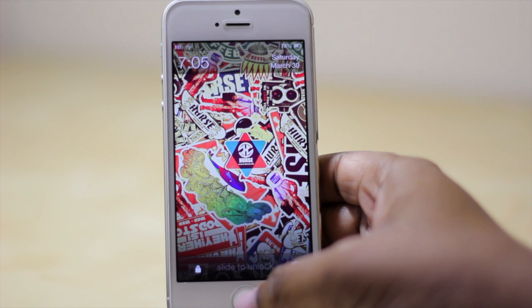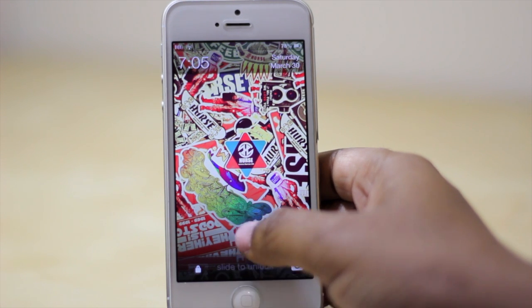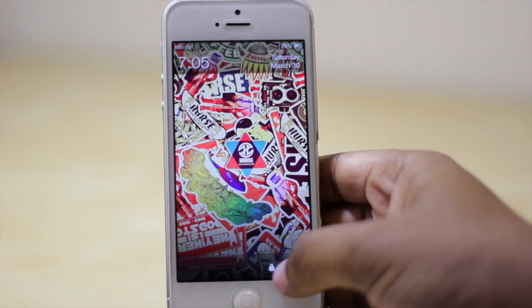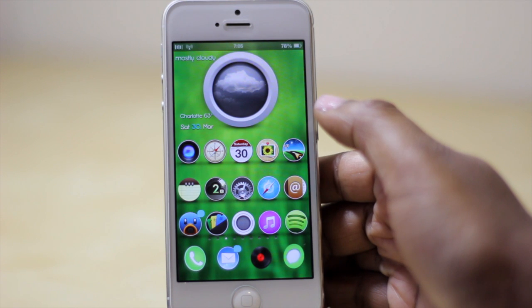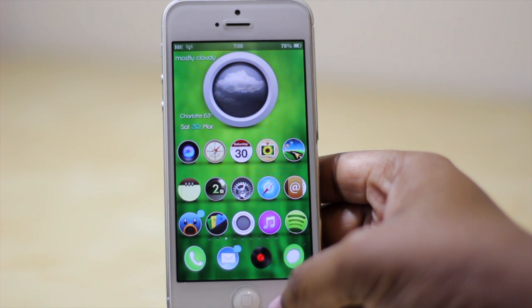Hello and welcome to Tech Me Out. Today we're going to be taking a look at a pretty cool tweak known as Badge Customizer.